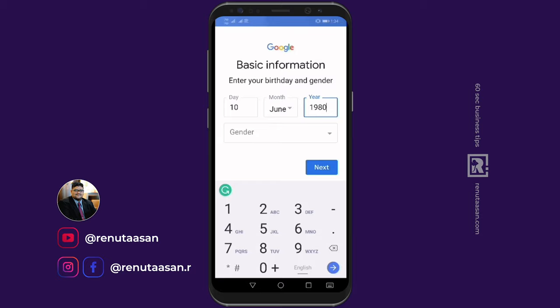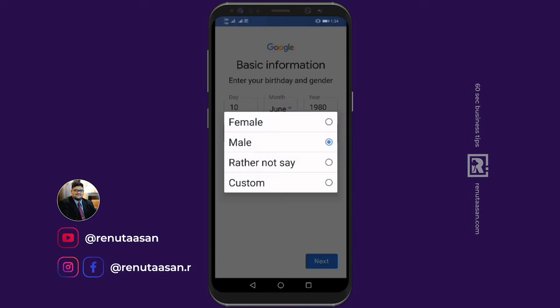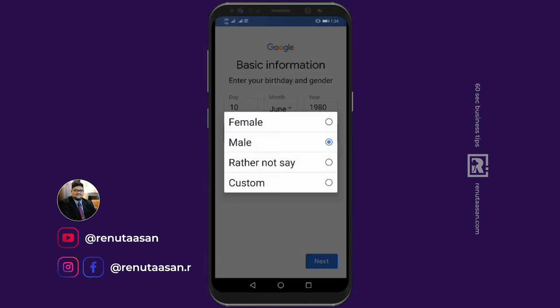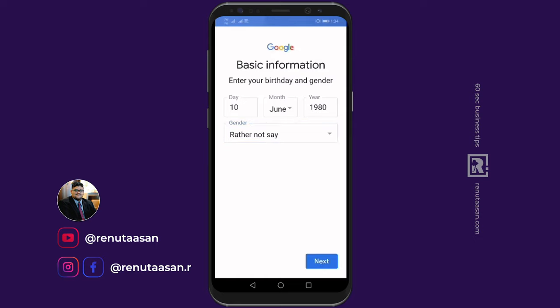If you create your account, it will be easier to complete setup. You can create your account as male or female. Once done, you can click on the next button.